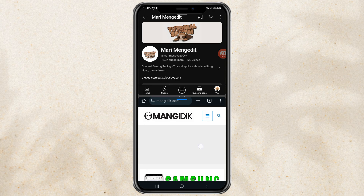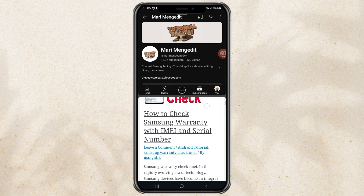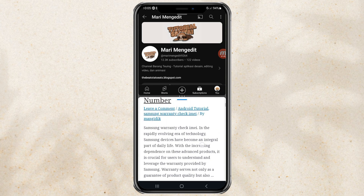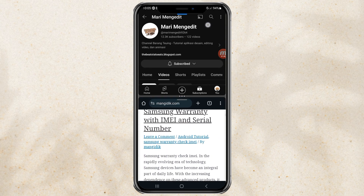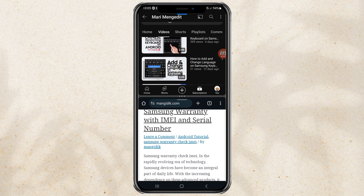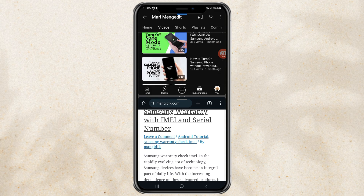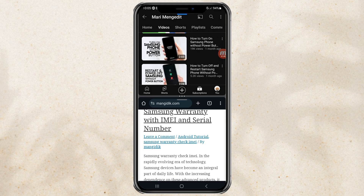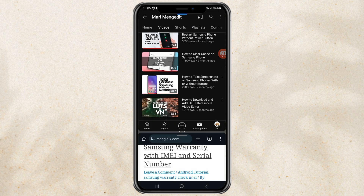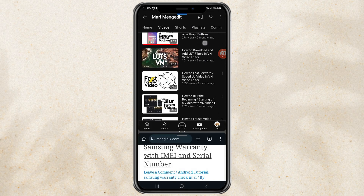And yup, at this point you have successfully used the split screen feature on your Samsung Android phone. Here, you can freely adjust the size of each screen in your app.